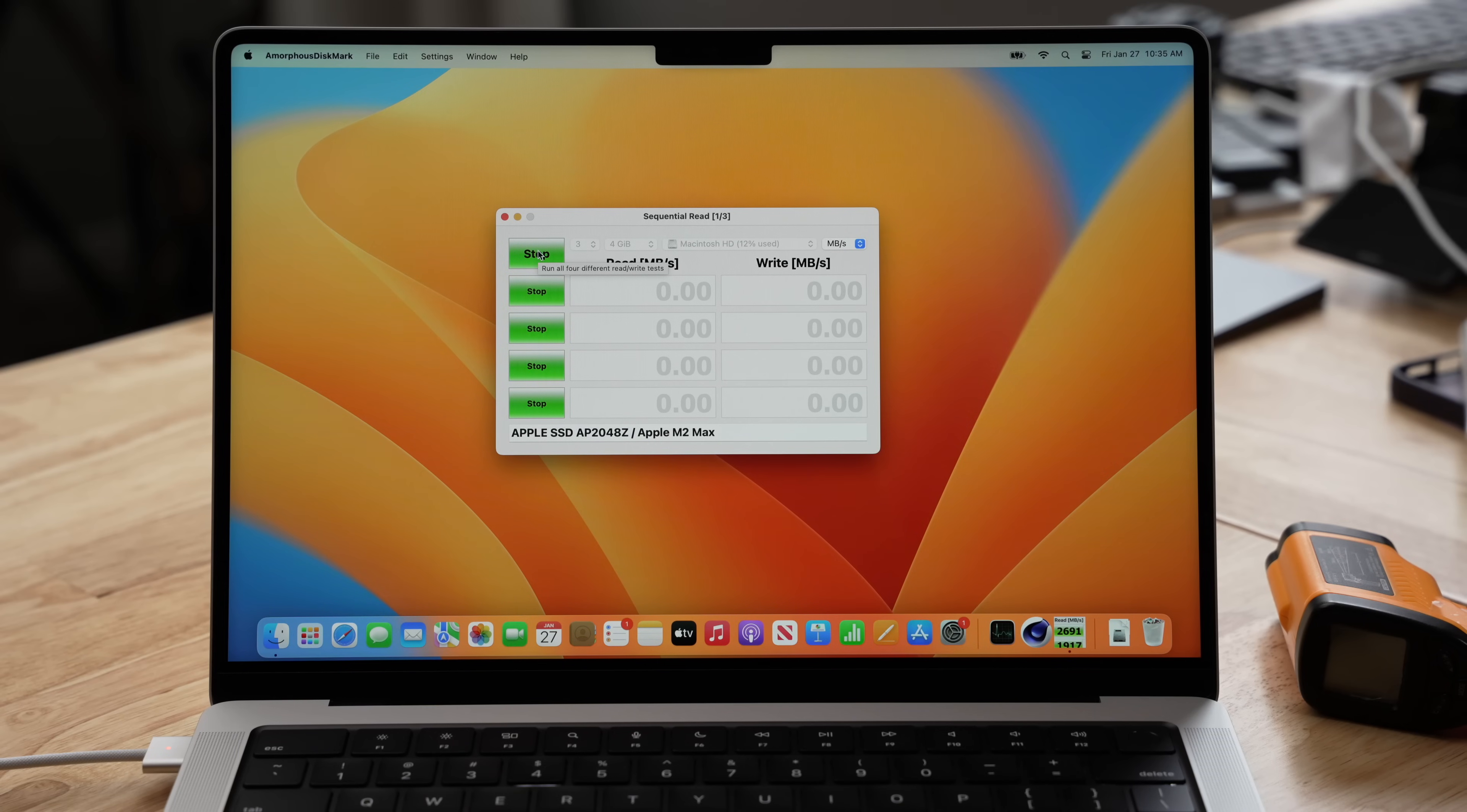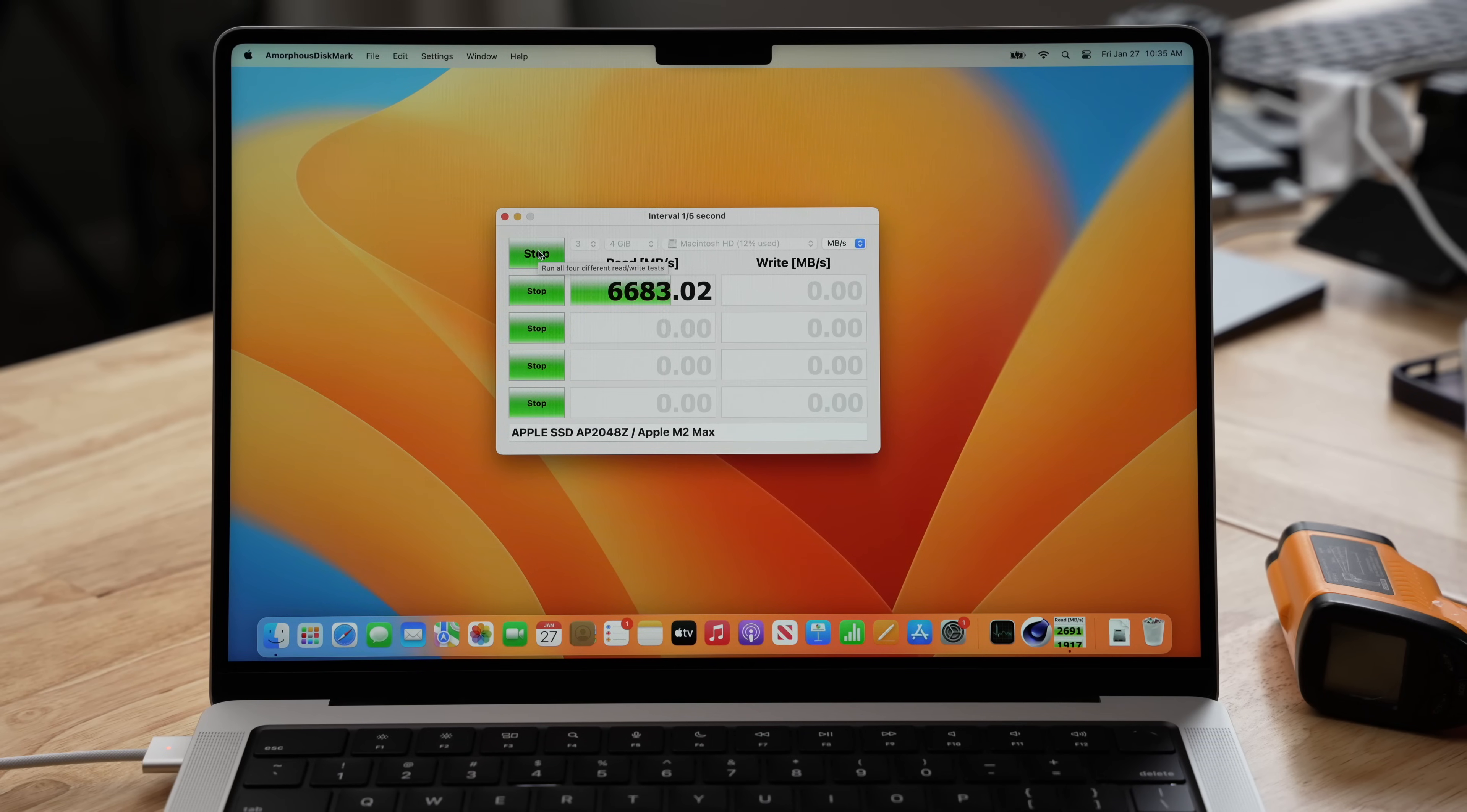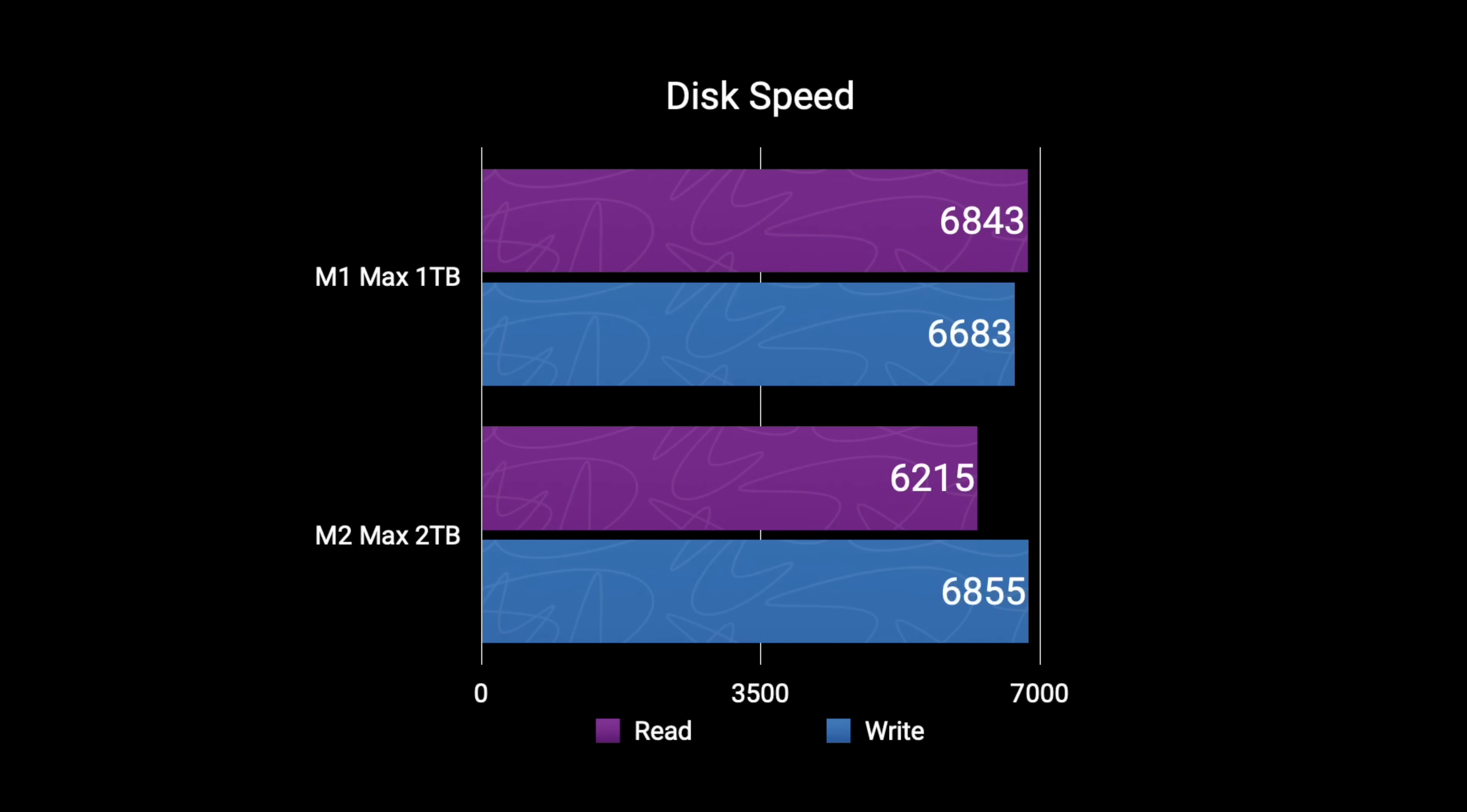Now SSD speeds seem to be a hot topic lately, and I think it's a bit overblown, but also a little weird at the same time. Now I have the 1TB drive in the M1 Max and I have the 2TB drive in the M2 Max, and here I do see some differences in the speeds. However, it's in numbers that really don't matter. Overall, the M2 Max with its 2TB drive was getting a slower read speed, but a higher write speed compared to the 1TB in the M1 Max. Now really, anything over 6GB really is not going to matter for basically every workflow.